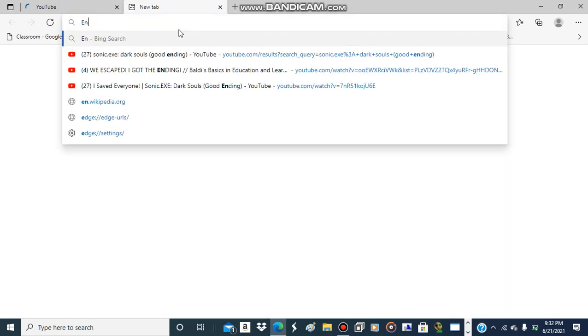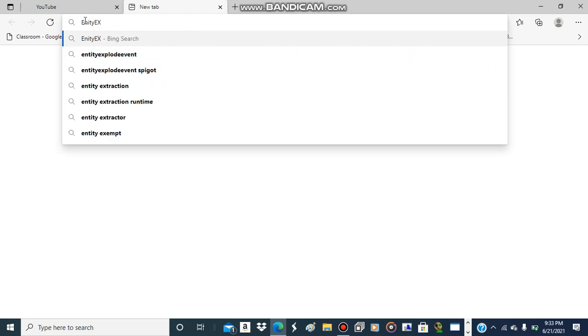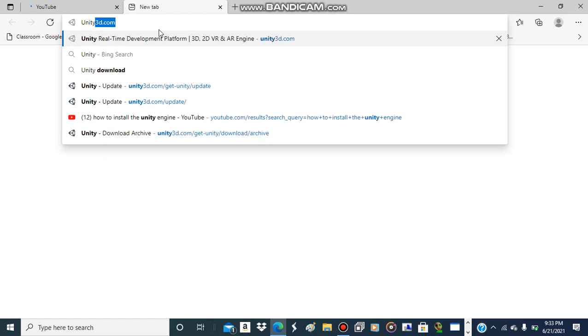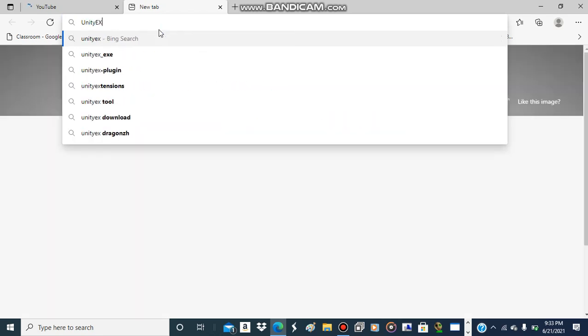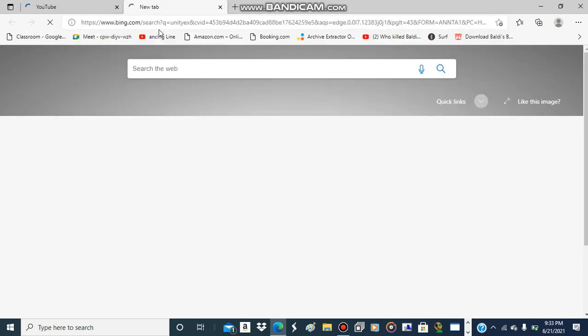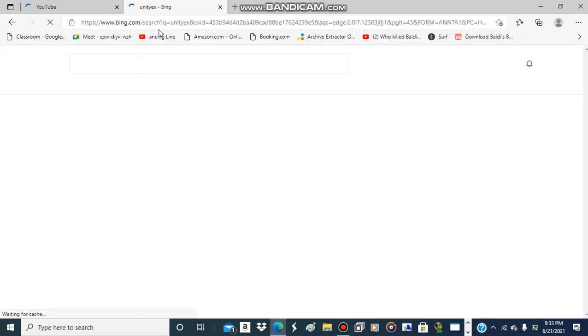Or I can just search UnityEX. UnityEX — not Unity X. Search that up.